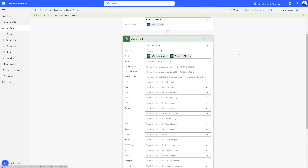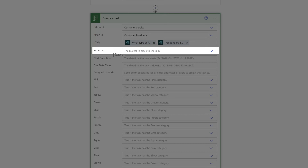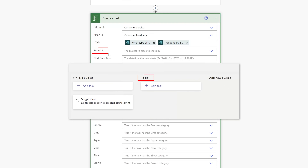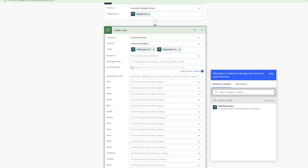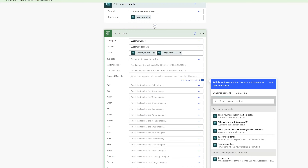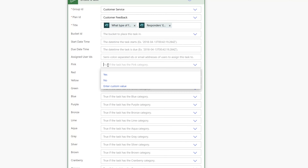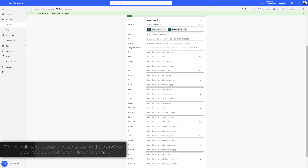The next step is to fill out the additional fields you'd like to populate on the task card. You can see the fields displayed include bucket IDs — pertaining to the different lanes or buckets on your Planner board. You can set the start date and due date, and as you click into those fields you can access dynamic content from the form response. You can populate assigned-to users and apply labels by clicking label colors and setting them to yes. You may be wondering where to put text that will populate in the description field of the Planner task — that's what we'll look at next.